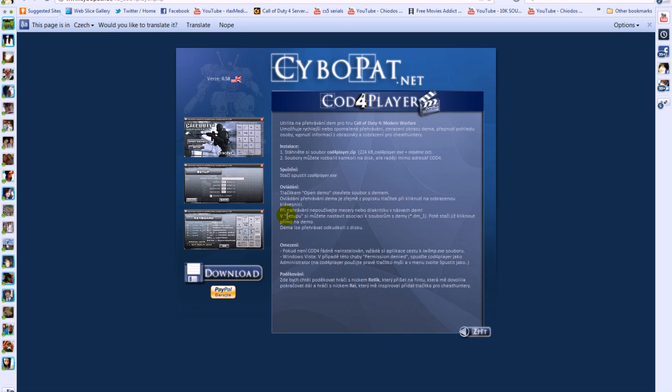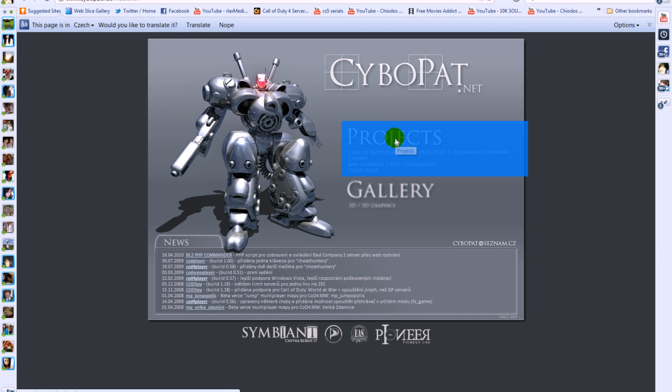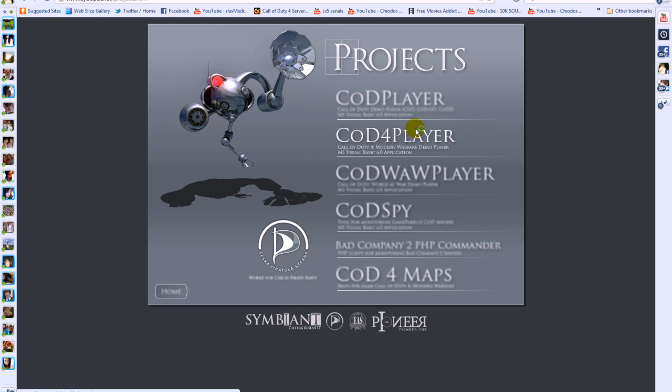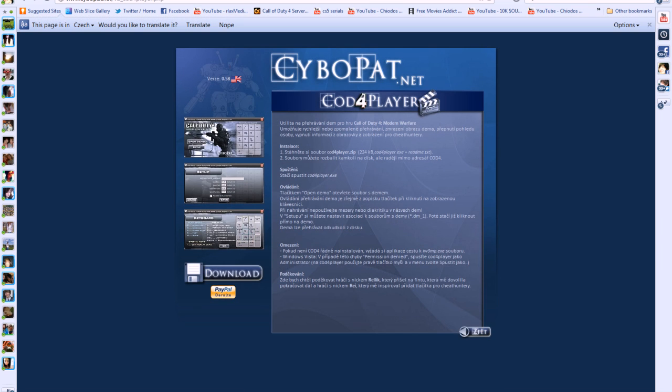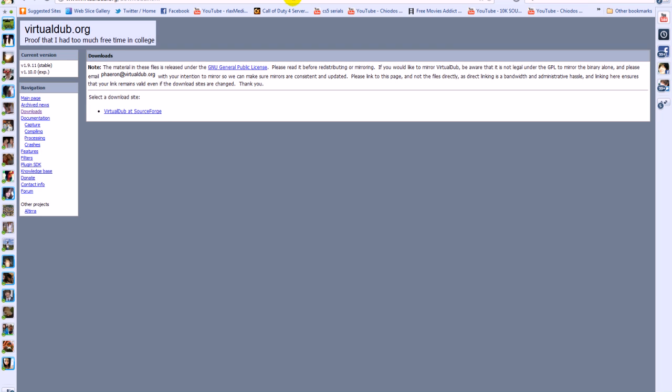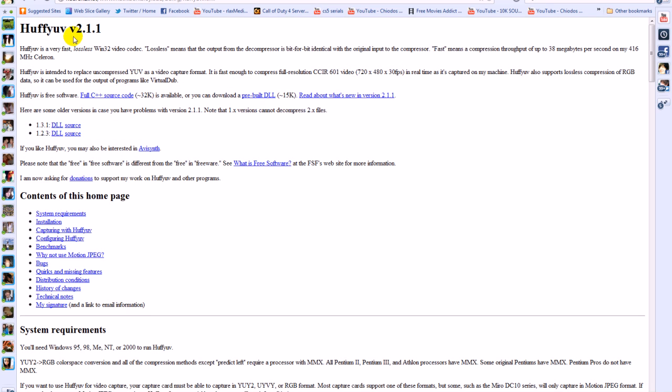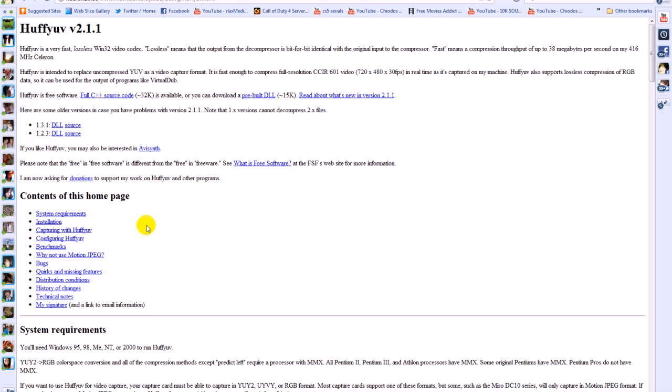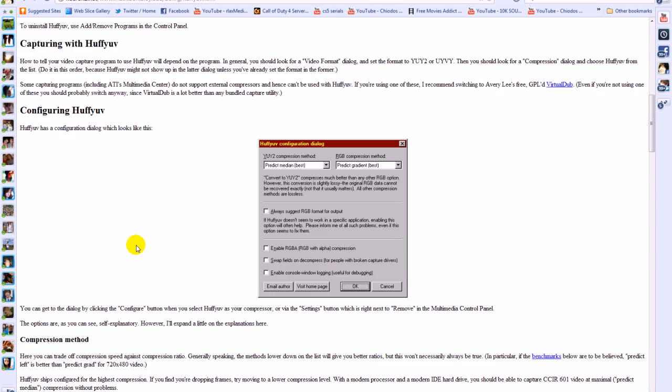You're going to need three programs for this. One of them is COD4 player which is by cypopat.net. Just go to their website and then go projects, COD4 player and just download it. You're also going to need virtual dub which opens up screenshots from AVI demo. You're also going to need a codec which is called HuffyUV. All these things will be in the description so just download them and then install them.